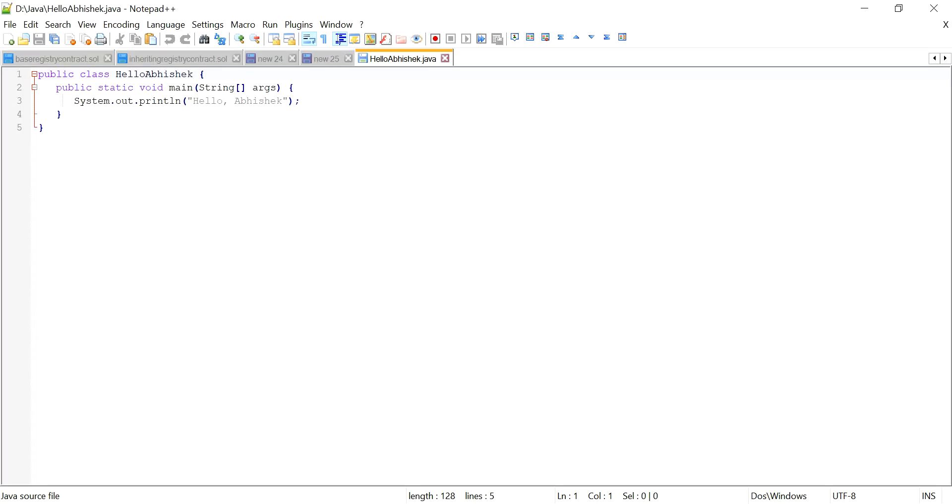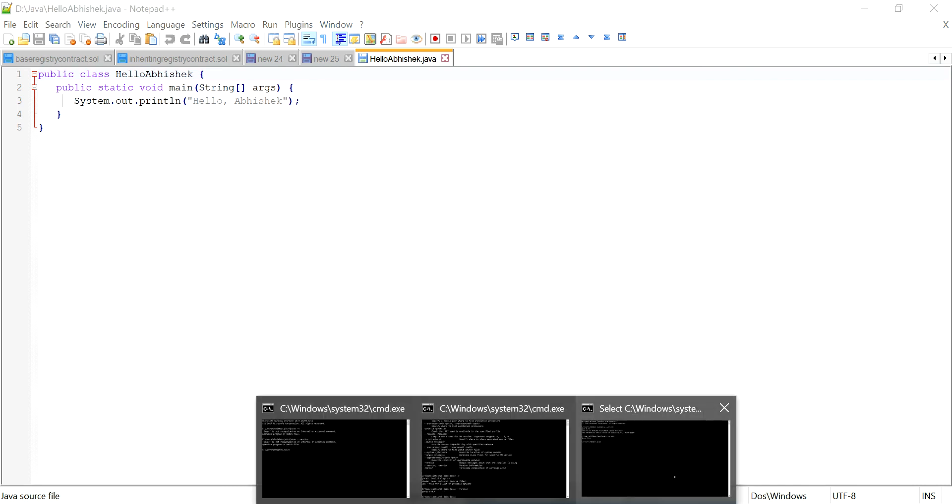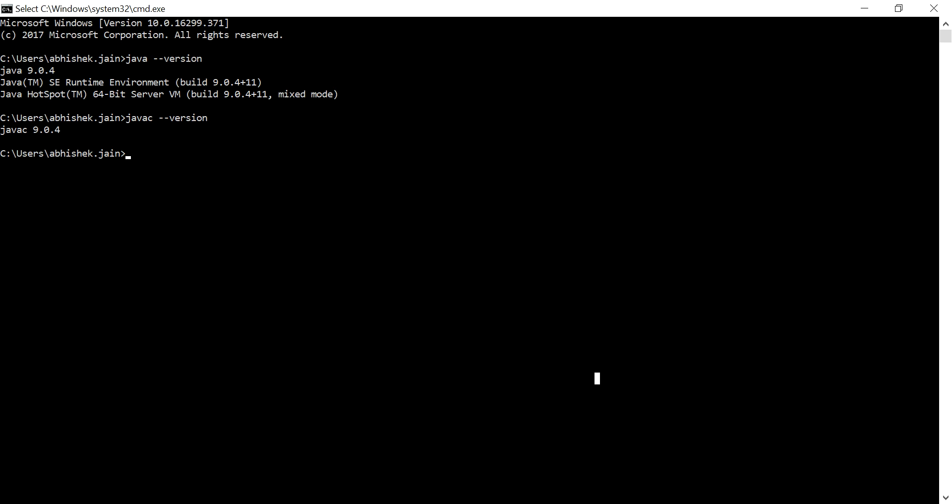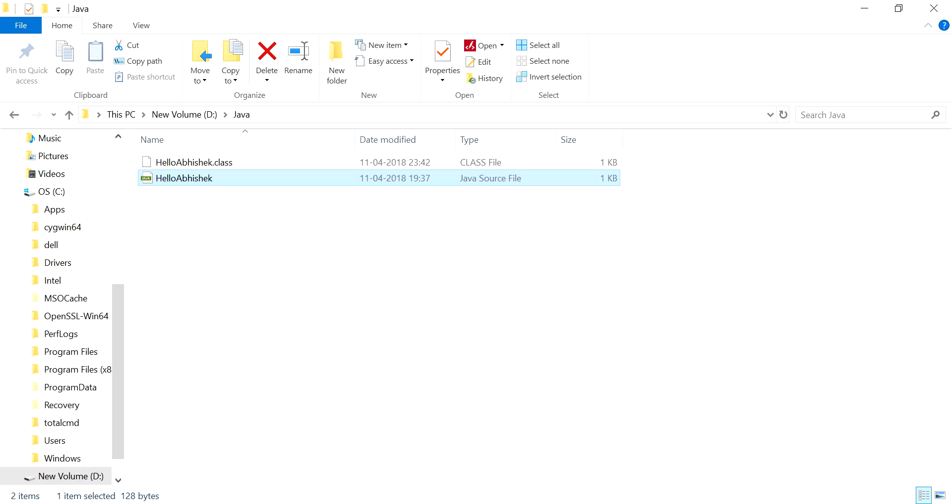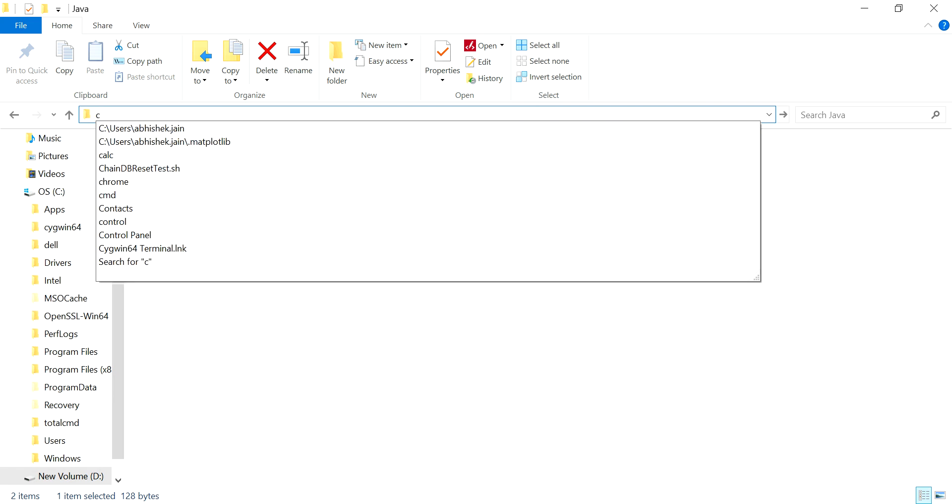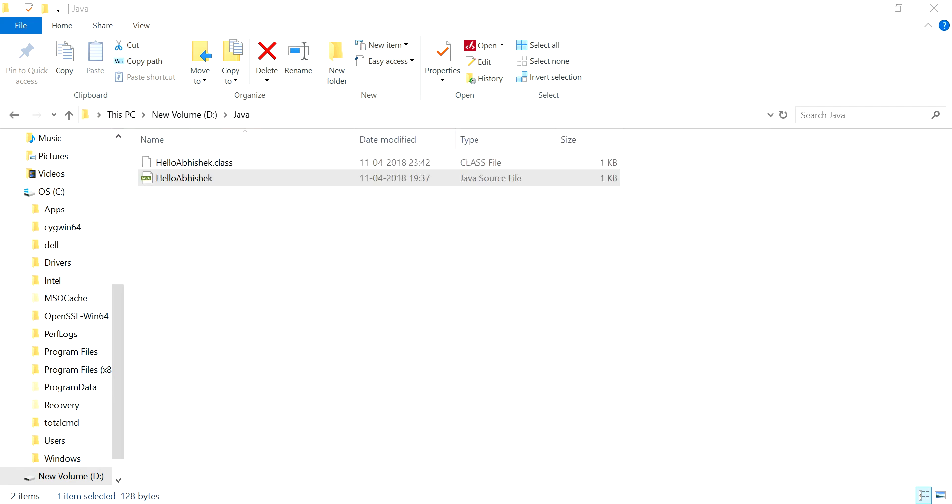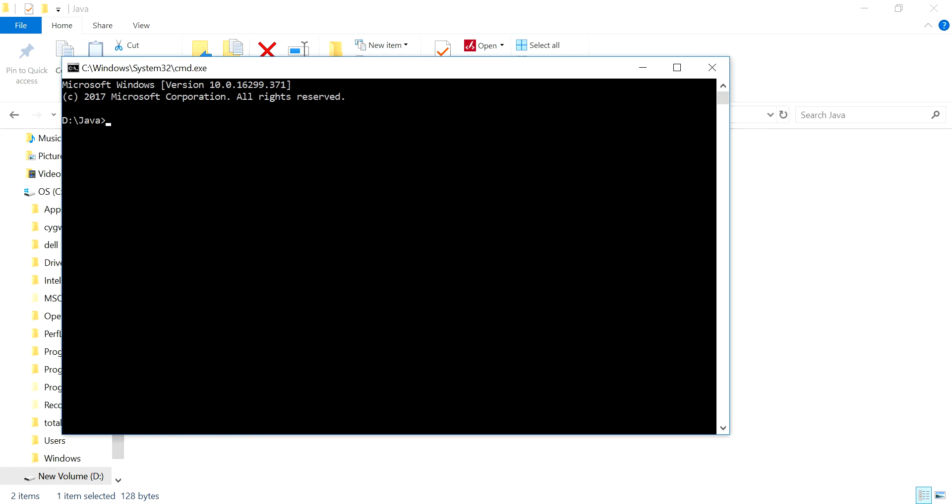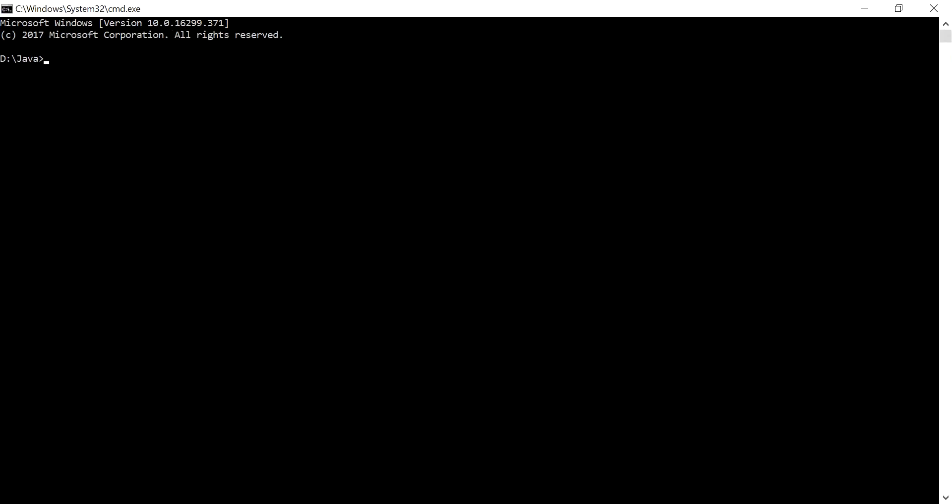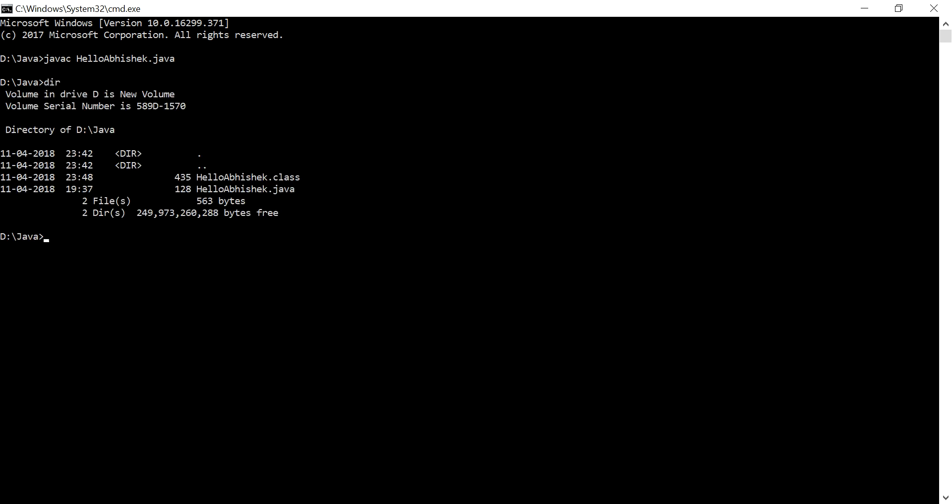So see, this is how it looks like. And what I have to do to just make this run, I have to go into this location. So I'm there, then I have to first compile it. So you can see, this javac will create this HelloAbhishek.class, which is nothing but just a bytecode.